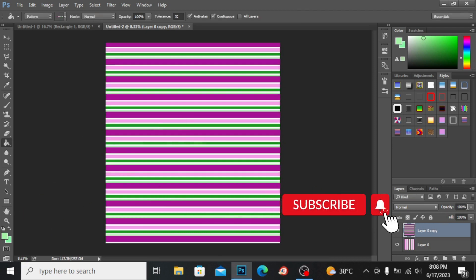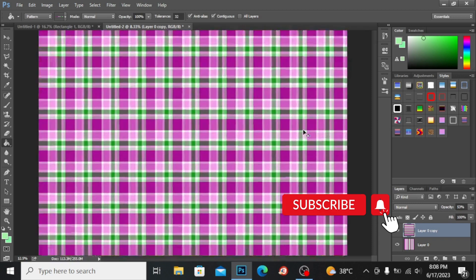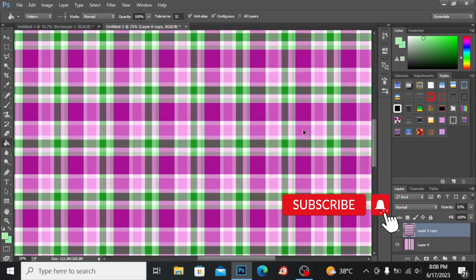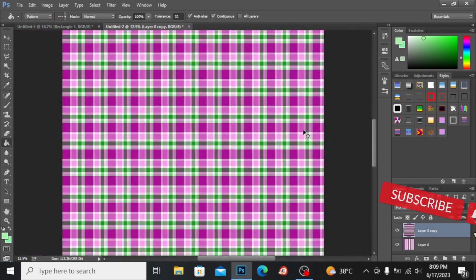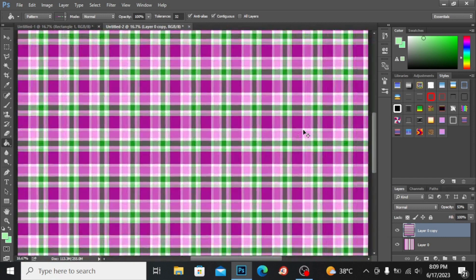You can see here the opacity option. If I decrease the opacity to 50 you can see you have your check pattern right here. It is super easy, super fun, and super cool.